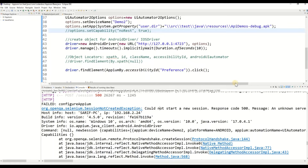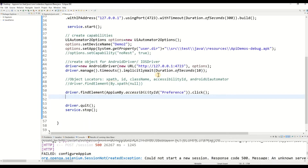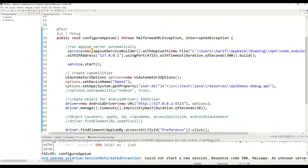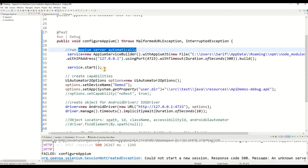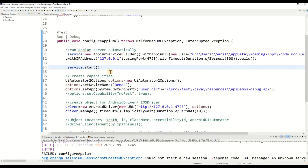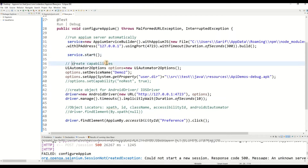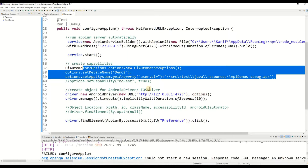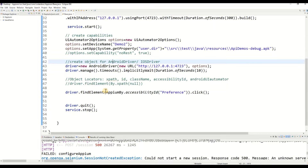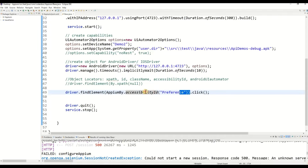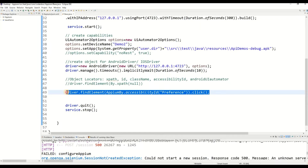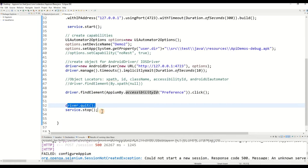Here we have our code. We're not going to go into all the details, but if you're familiar with Appium you'll recognize it. This code programmatically starts the Appium server, here are the desired capabilities, this is our Android driver, and here is a simple locator. We're going to find a locator using the accessibility ID, perform a click action, then quit the driver and stop the server.